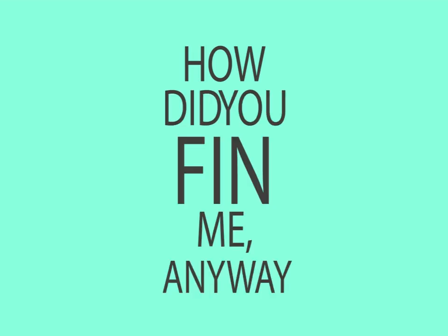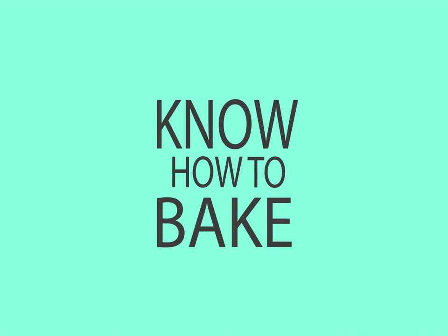How did you find me anywhere? My mom. Cool lady. Knows how to bake. Yeah.